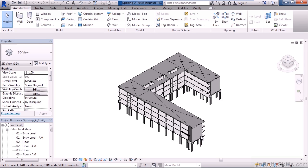Once open, you'll have all the commands across the top on the ribbon, the property area on the left, the project browser on the lower left, and all the other functional controls to actually navigate, modify, and add to your Revit project.